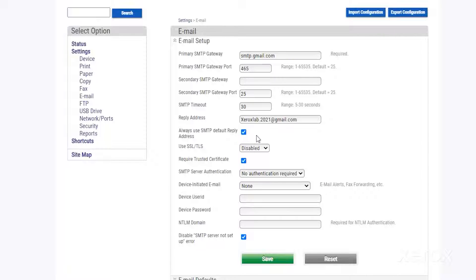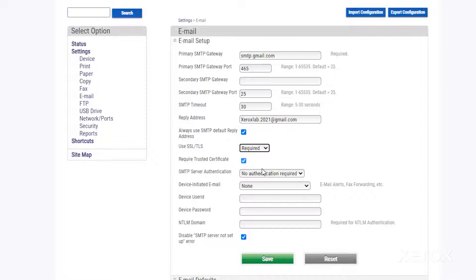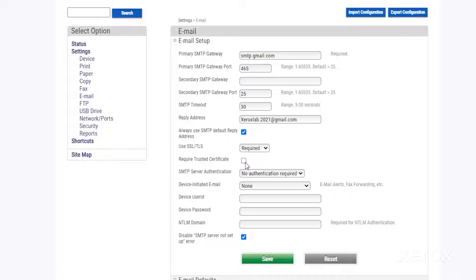In the SSL/TLS menu, select required. SSL/TLS encrypts your data and helps keep your information confidential. Deselect require trusted certificate.